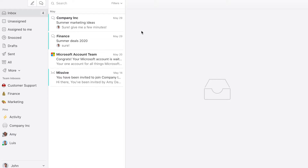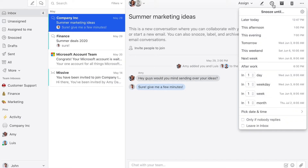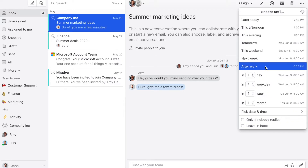You can also snooze conversations — it works the same way. So you click on the conversation, then click on the clock, and then select one of the snoozing options.